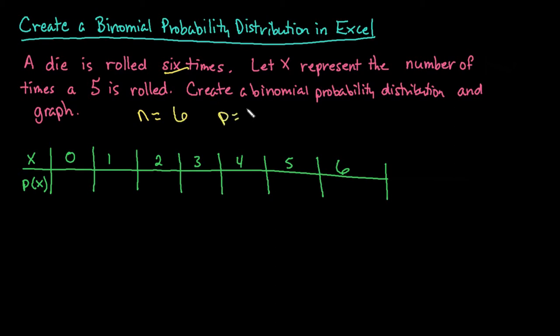And you need to know the probability of success, which is one out of six because there's one five out of six on the die.